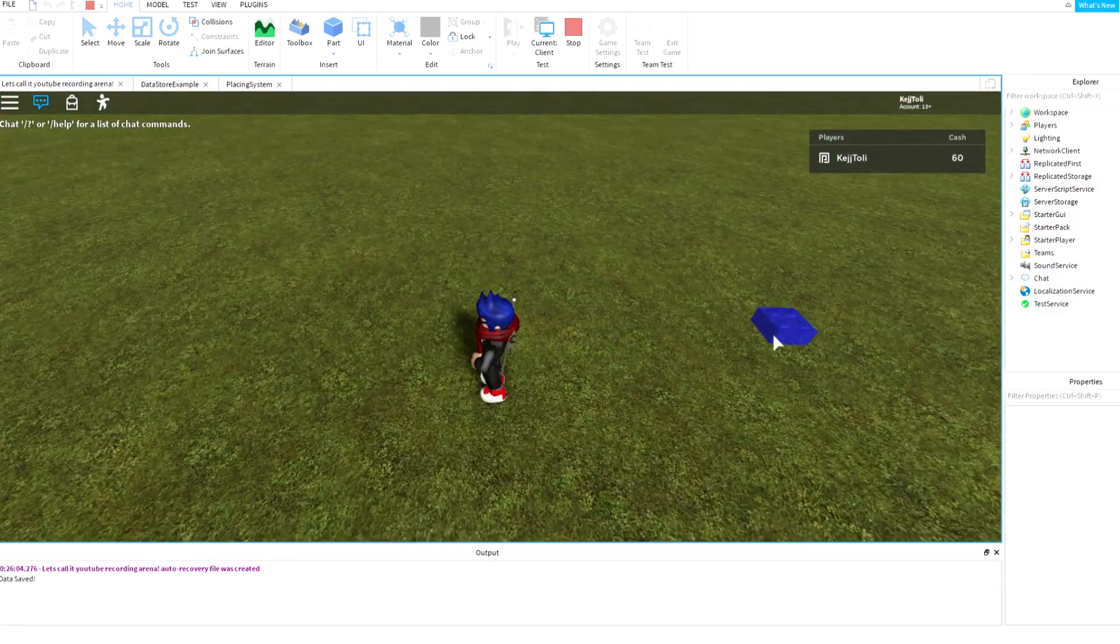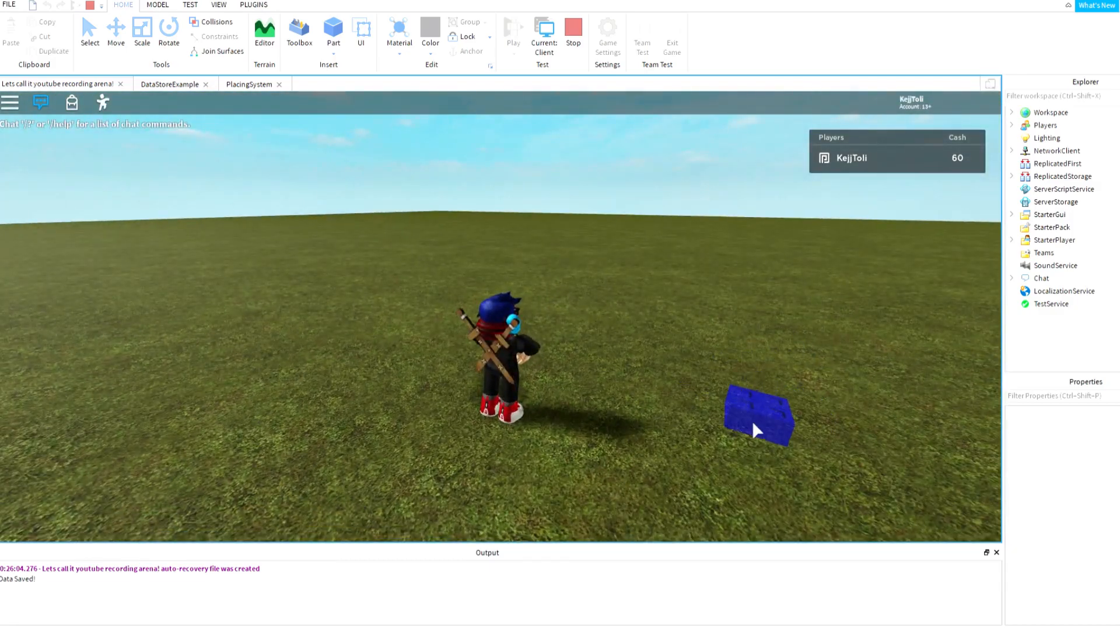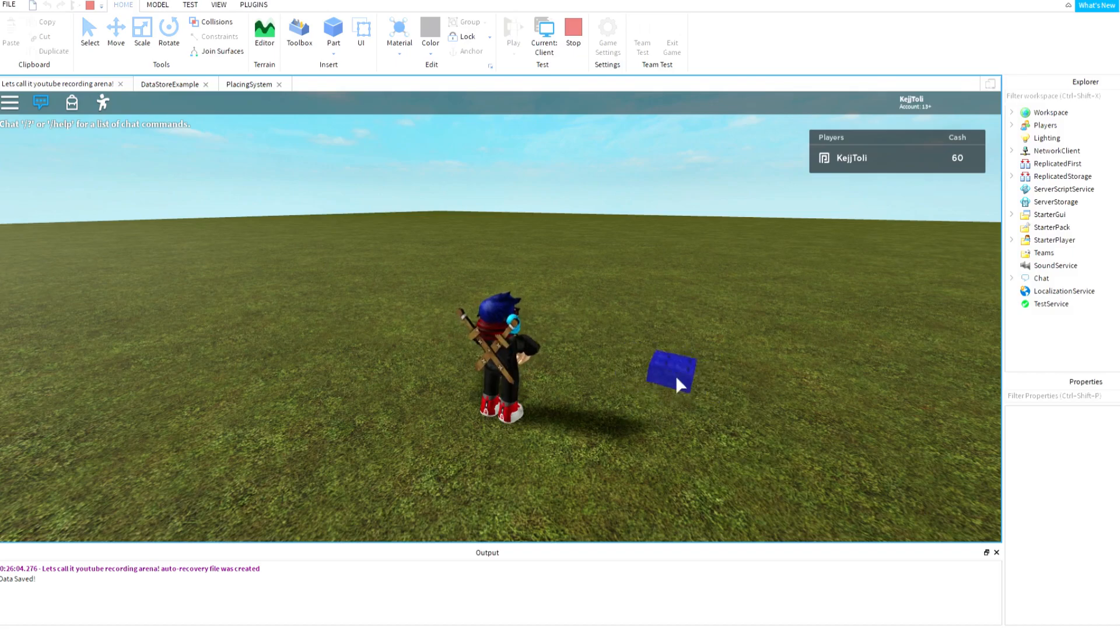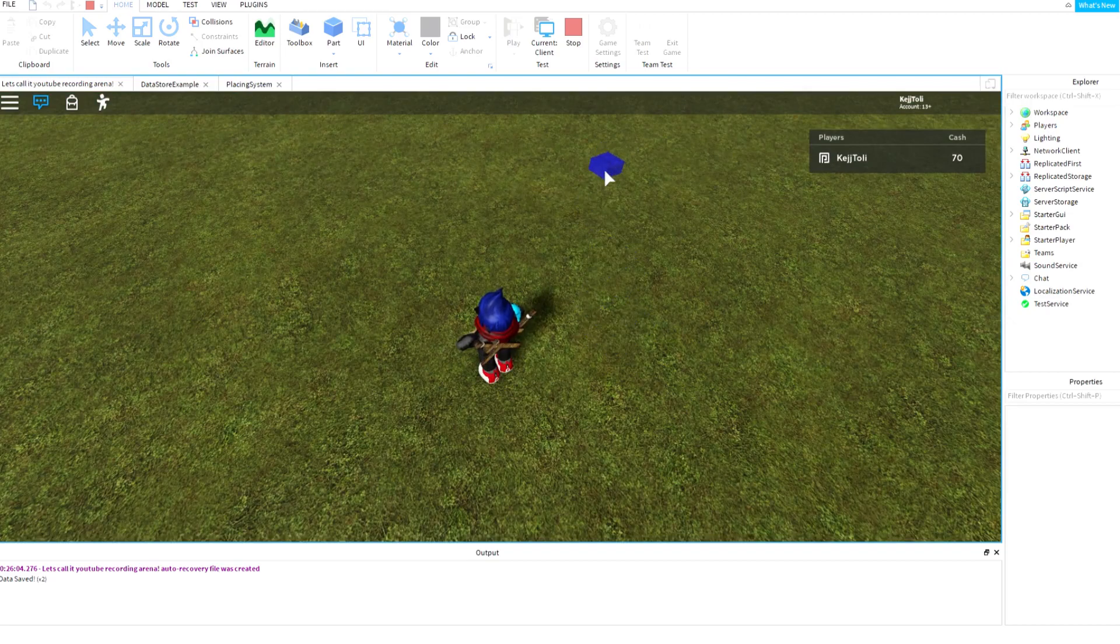So as you can see it works pretty fine, but there's a problem. The part is in the ground, like inside the ground.